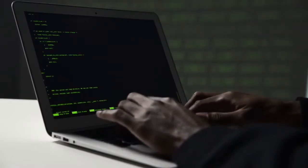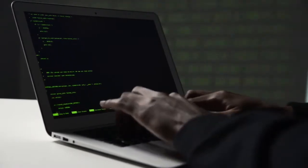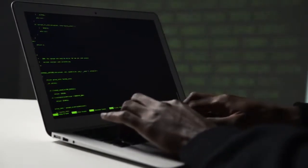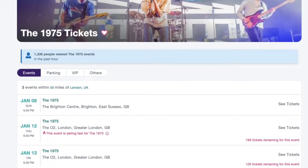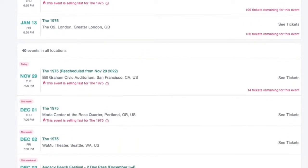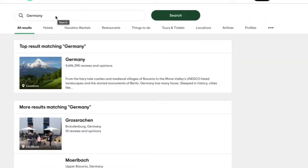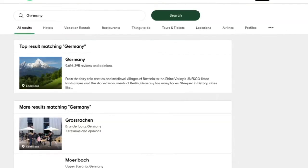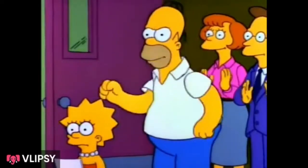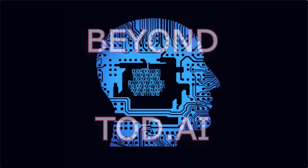What if you could just type out exactly what you want to do and let the AI system handle the rest? Perhaps you want to purchase the cheapest ticket at a concert, or you want to find interesting places to travel without having to spend too much time searching. That would be amazing. Without wasting time, let's dive in.